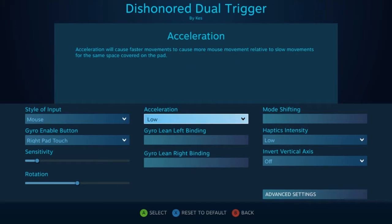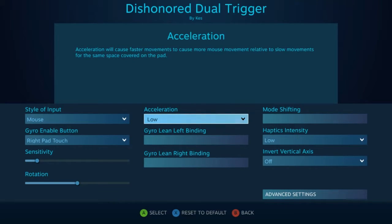Next we have acceleration. So similar to mouse acceleration, this will affect the speed of your faster motion movements. Higher acceleration means it will occur a lot faster, and lower acceleration means it will occur a lot slower.